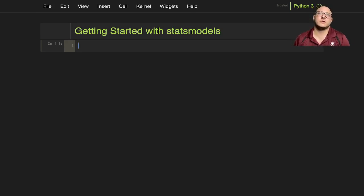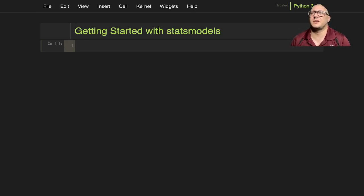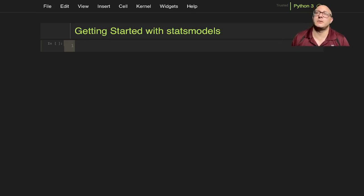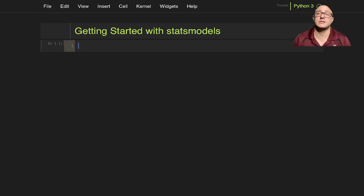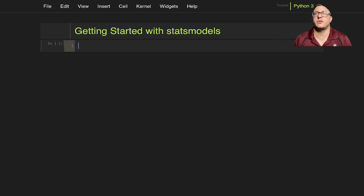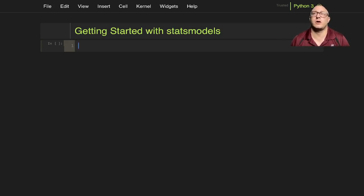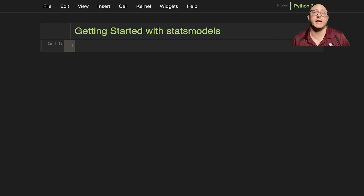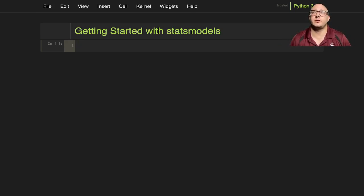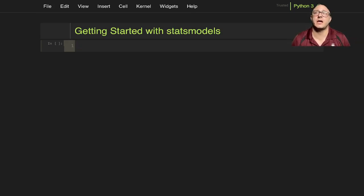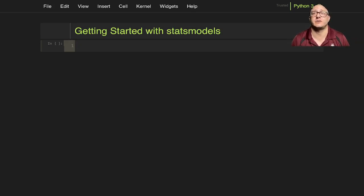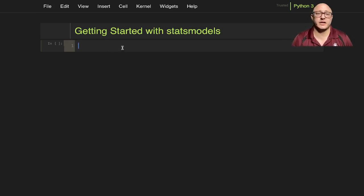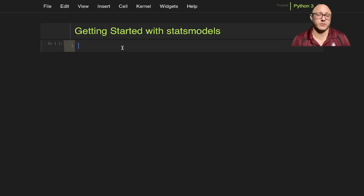First off, we're going to be doing a very simple case study to get up and running with statsmodels. It's going to be a little bit more in depth than what we did in the last episode. Now we're going to start off with raw data and work up some statistical models. We're also going to draw a diagram at the end.